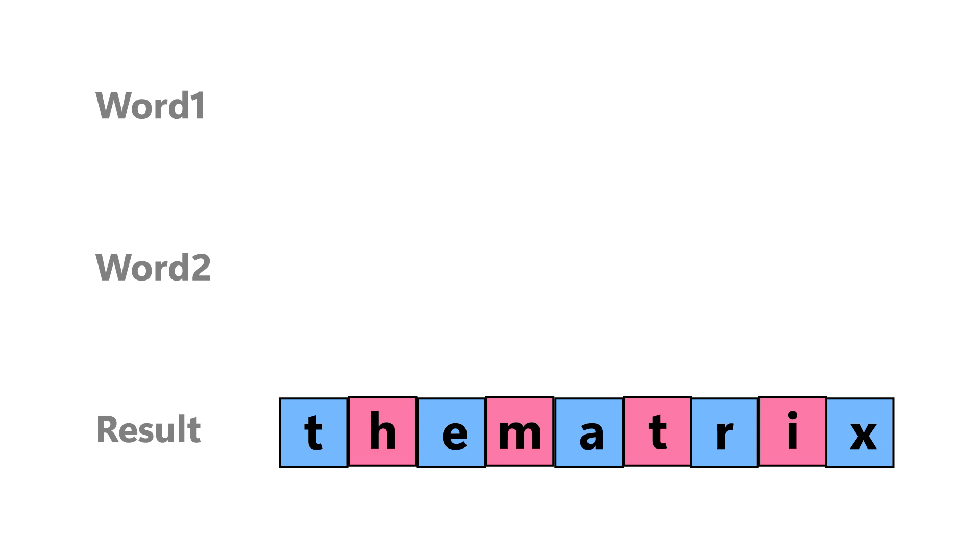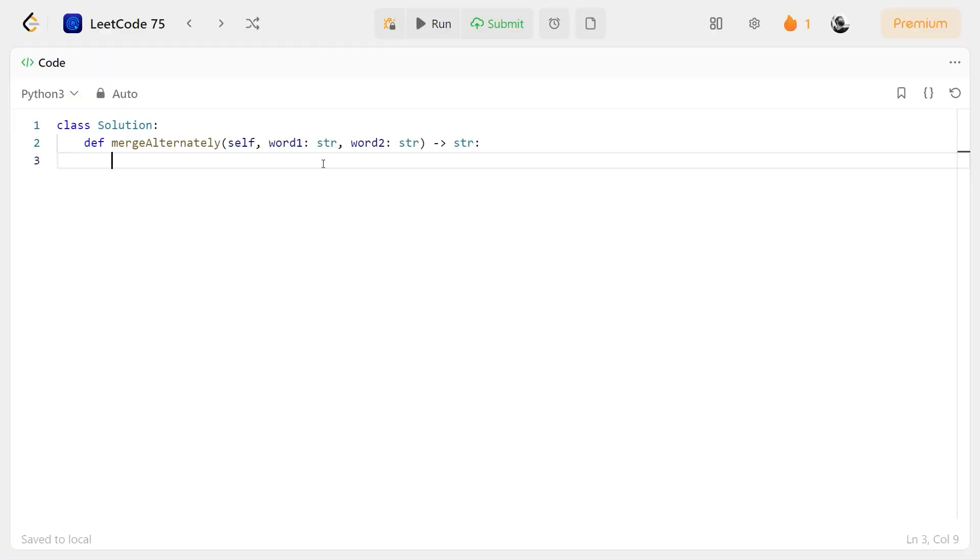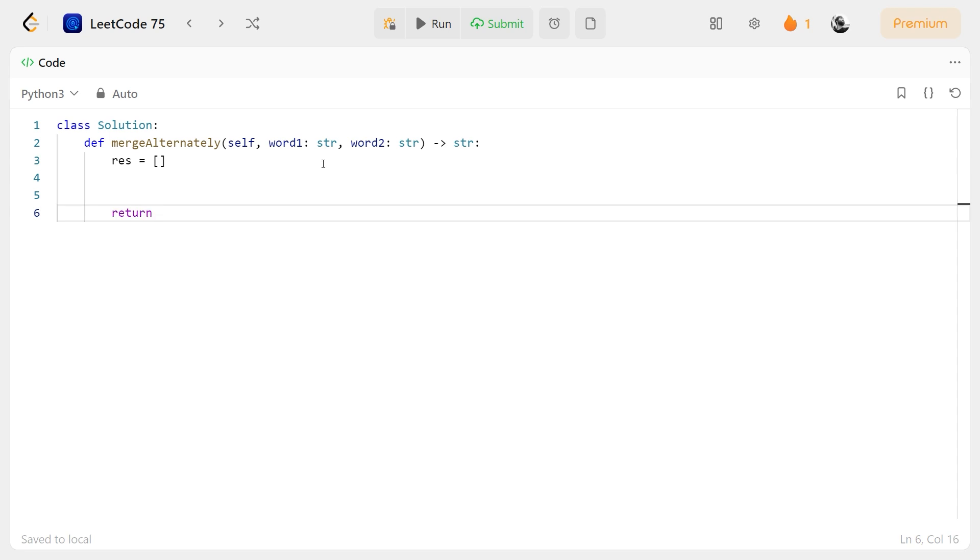Let's code the solution now. We will create a list for storing the alternating characters, and at last, we will be returning it as a string.